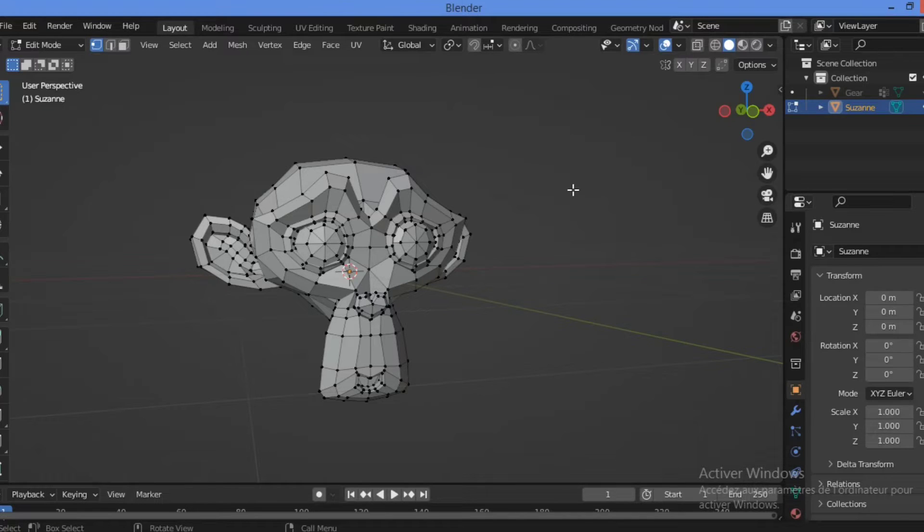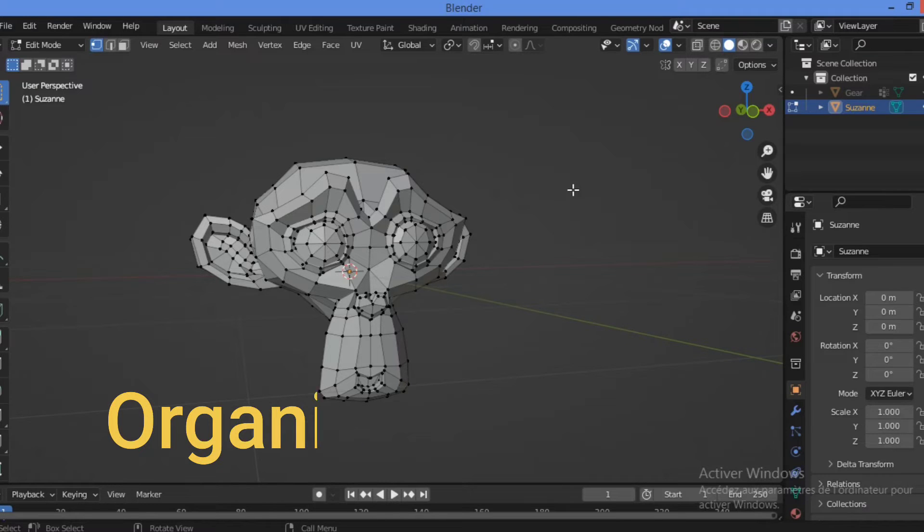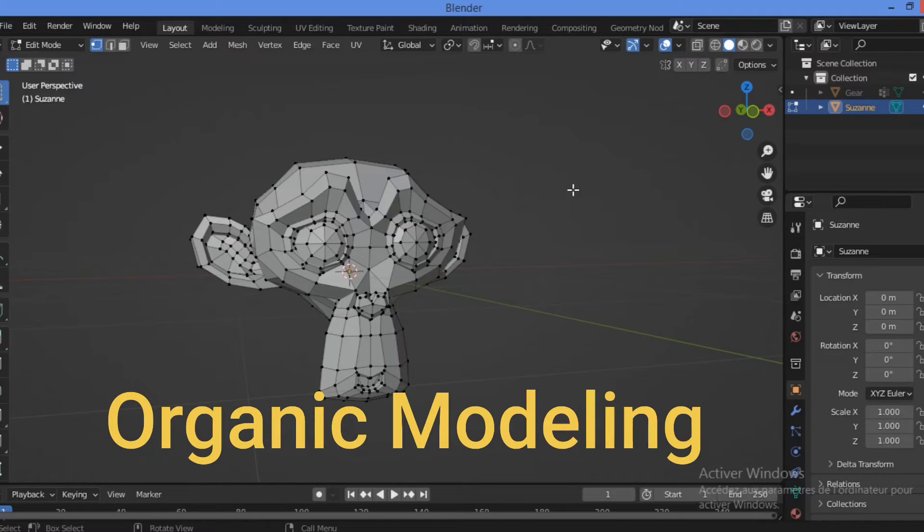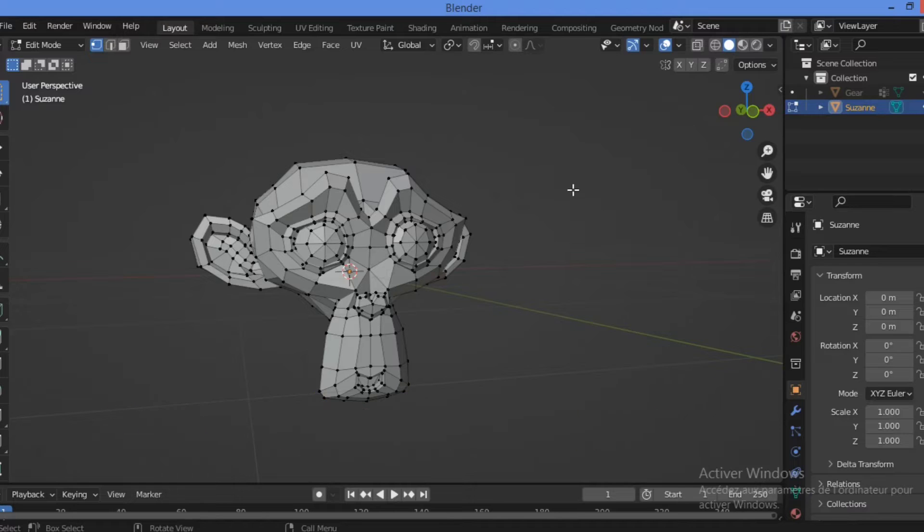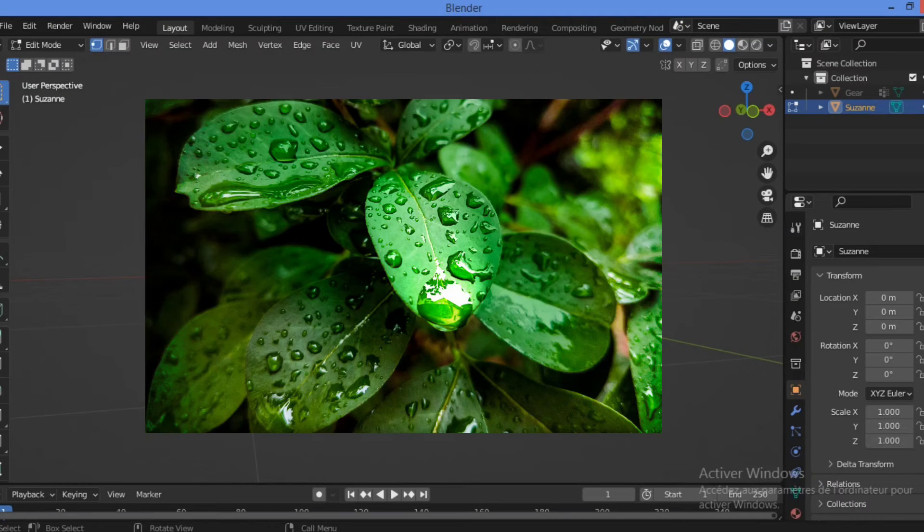So let's go ahead to define what is organic modeling. Organic modeling is the opposite of hard surface modeling and it deals with things such as plants, animals, characters, and generally other living things.